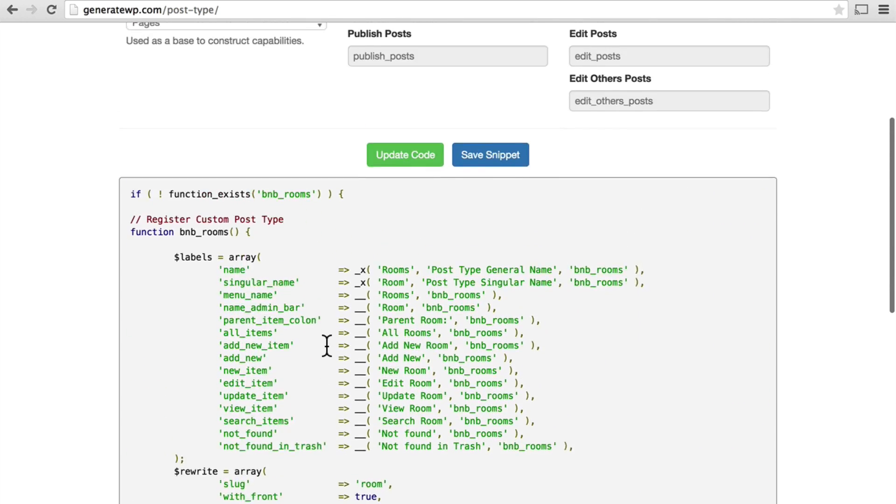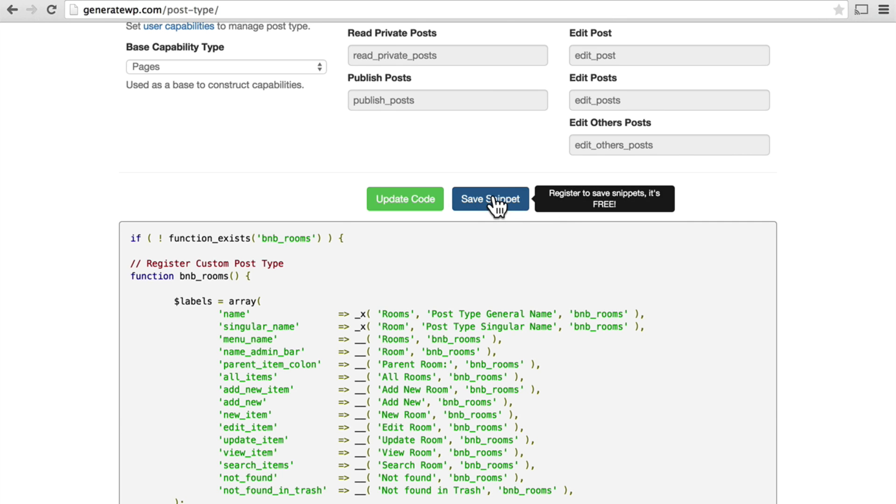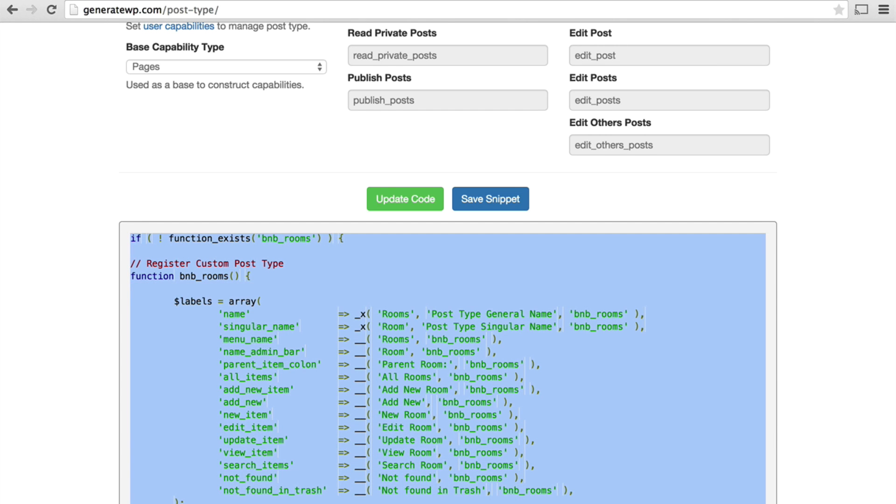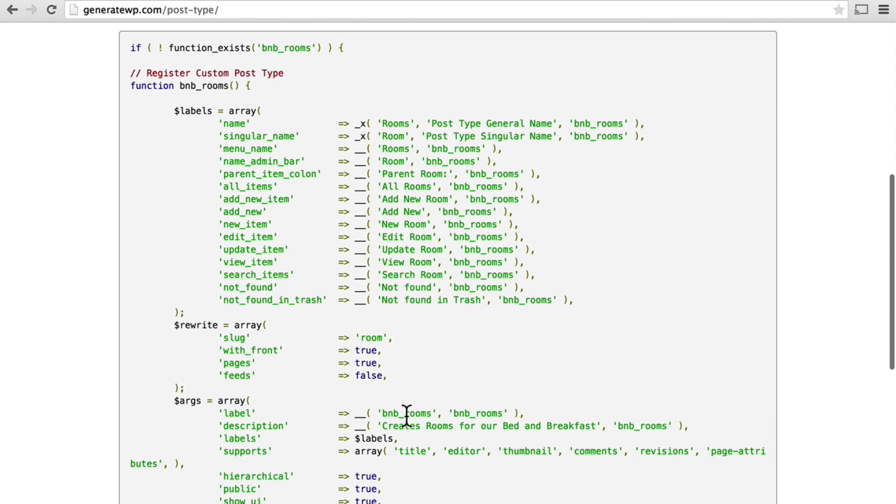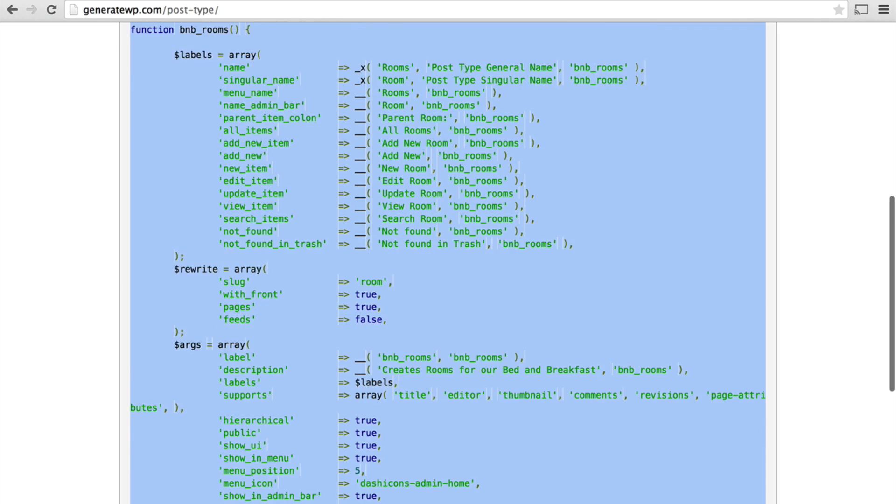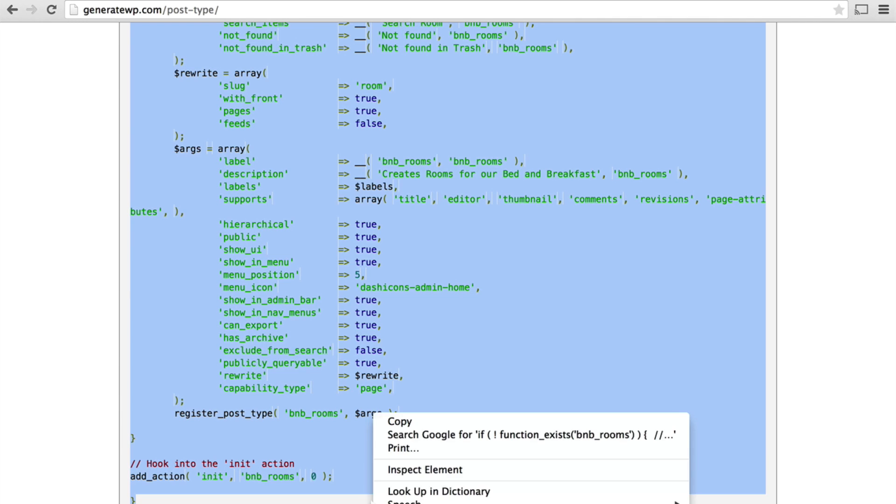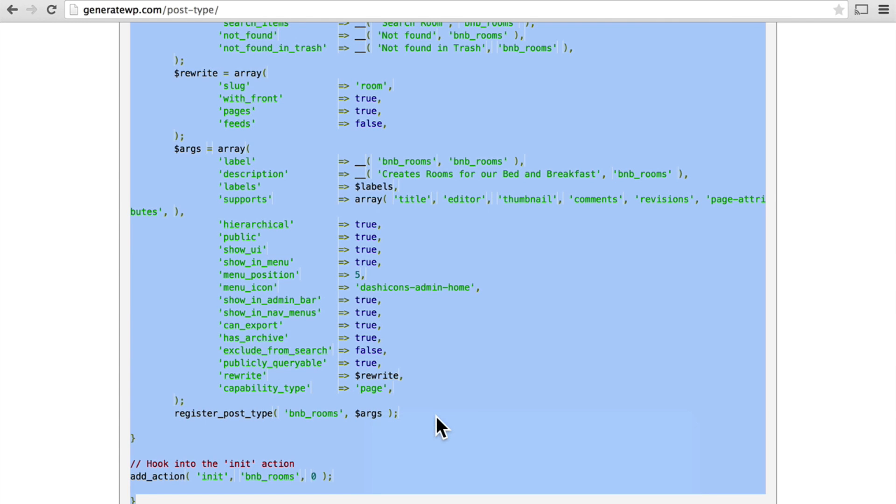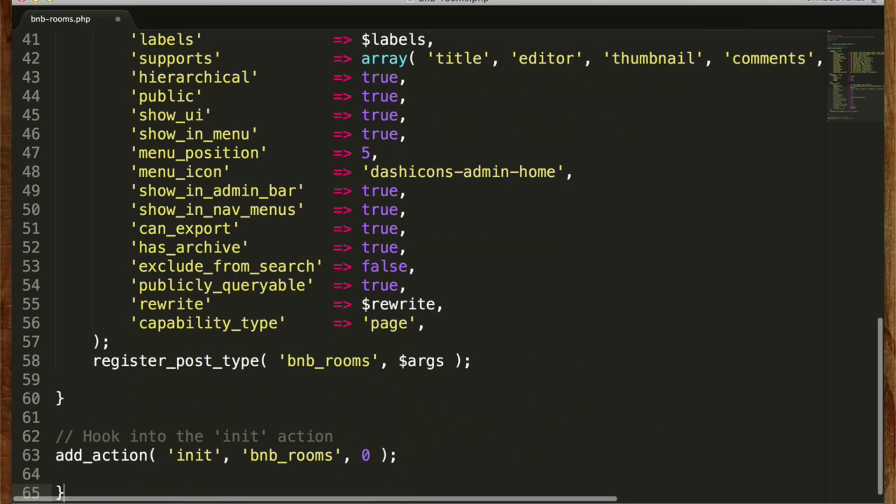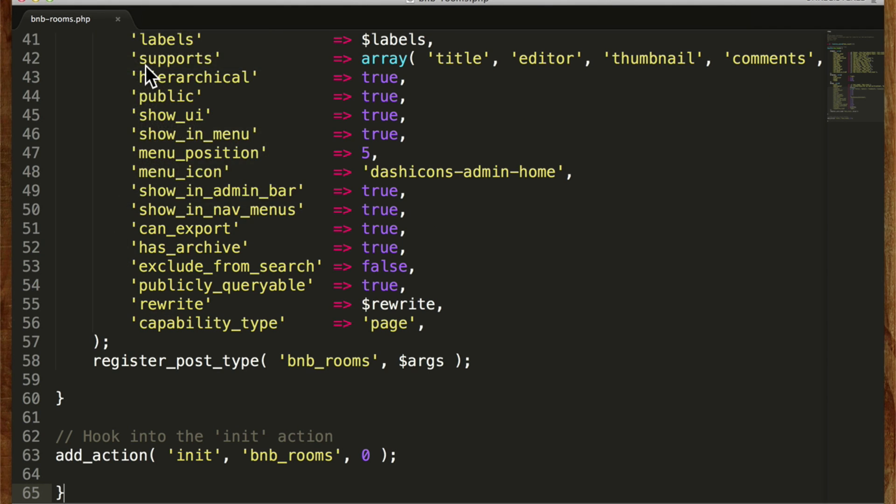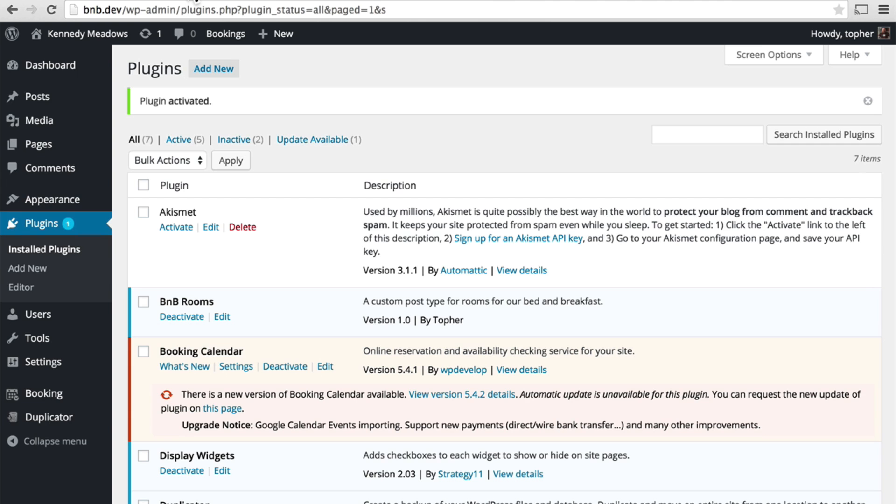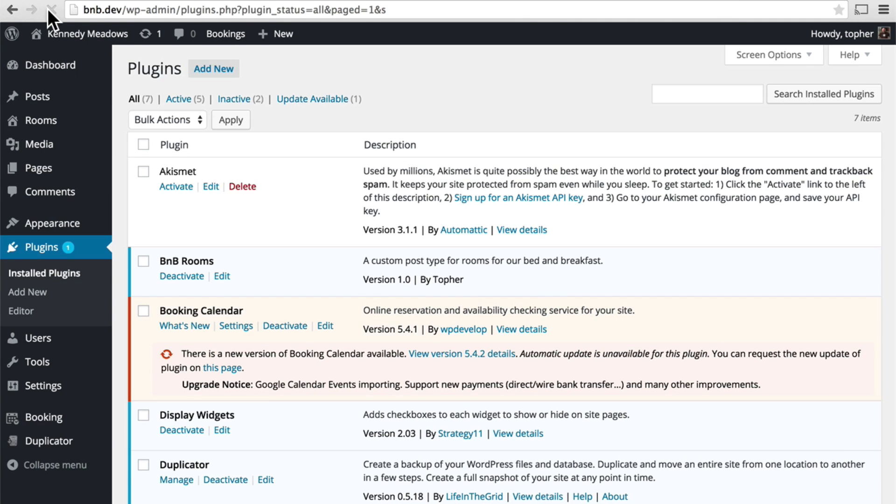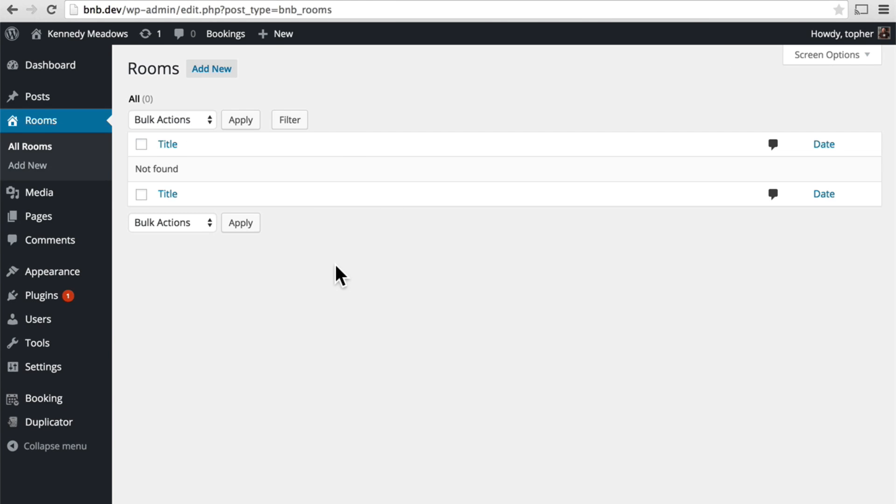This is all the code I need. You can click save snippet if you're a registered user. Or you can simply copy and paste this code. So I'm going to copy and paste it into my plugin. And then file save. Now I should be able to just reload over here. And here on my left I have rooms. All rooms. And there they are.